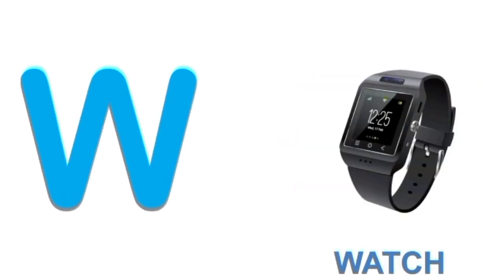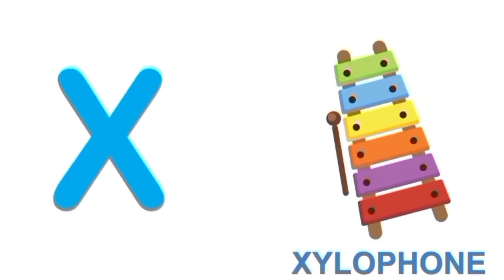W for watch. W. Watch. X for xylophone. X. Xylophone.